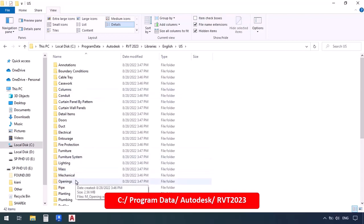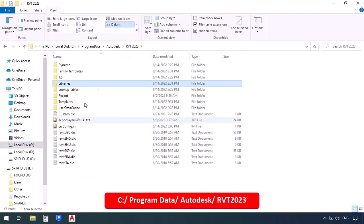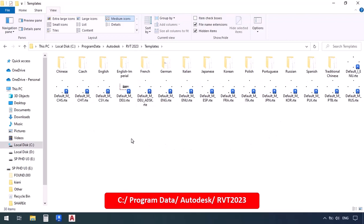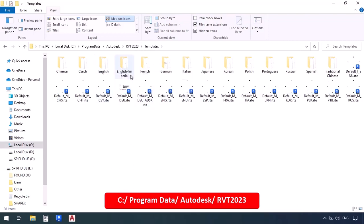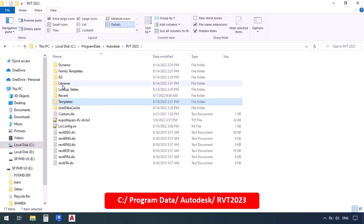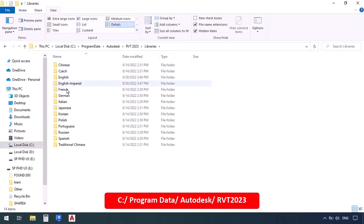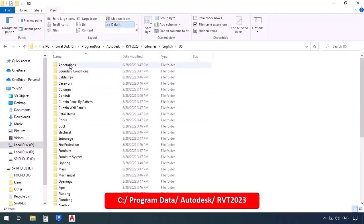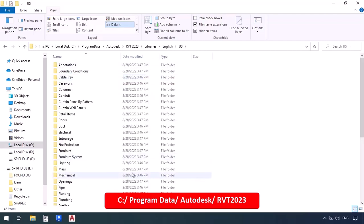Now I'm going to go back to the RVT 2023, and go to templates. We should also be able to see our templates over here. I will be using the English and English imperial folders. This one has to have them too. So now if I go here to the libraries folder, and couldn't see those families or this English and US folders, what do I have to do then?